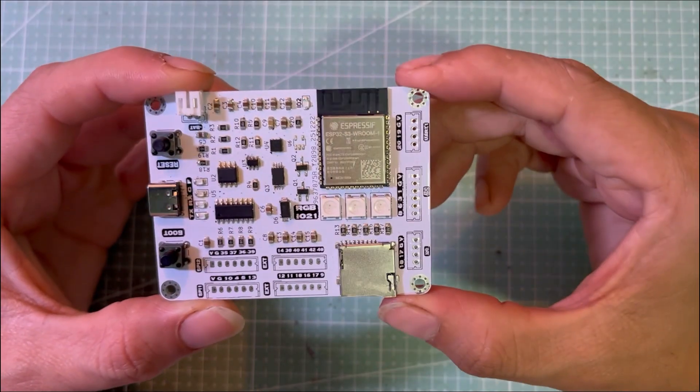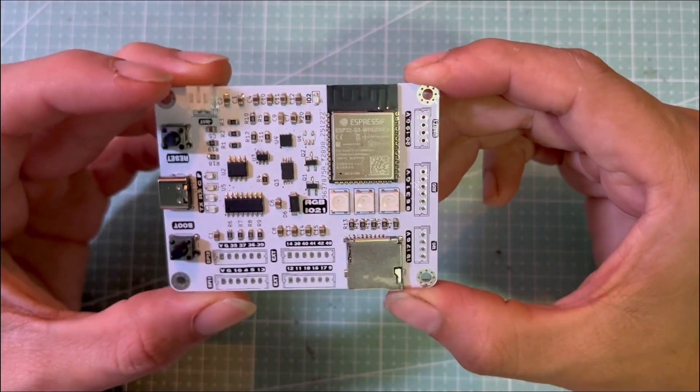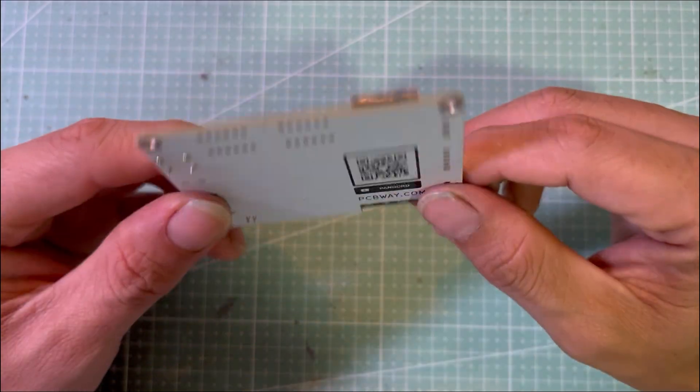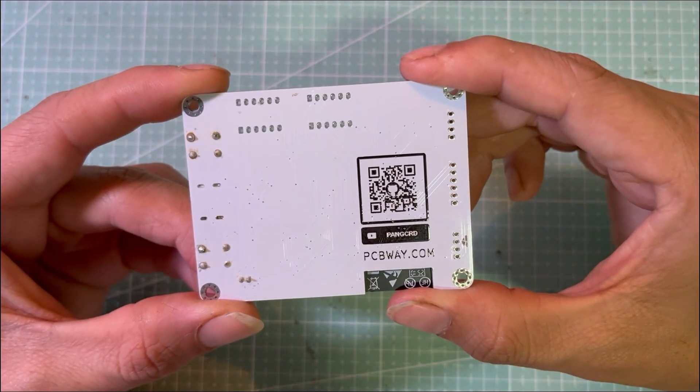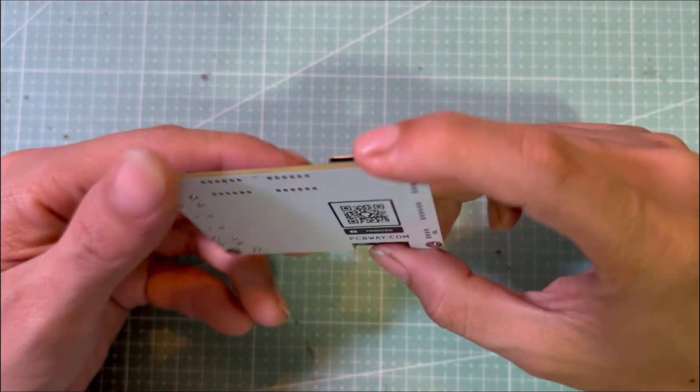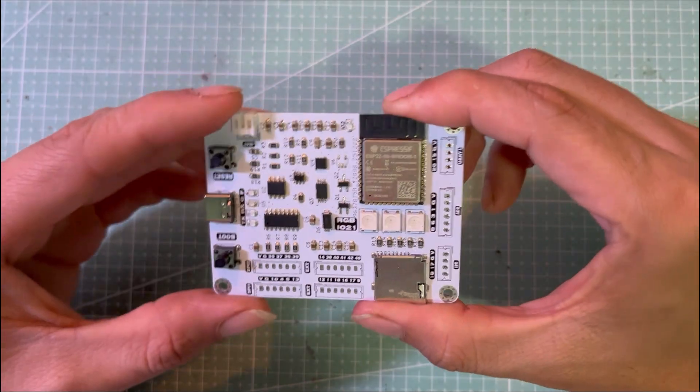Hello everyone, welcome to my new video. This is a custom ESP32 S3 dev board I designed for one of my projects.